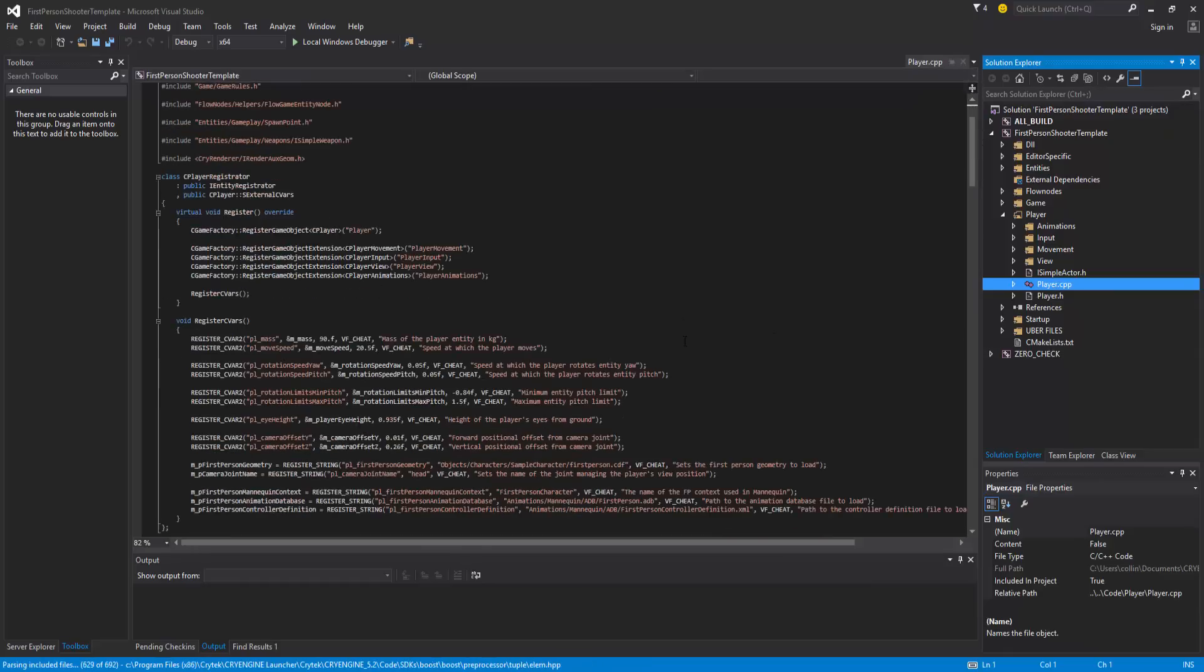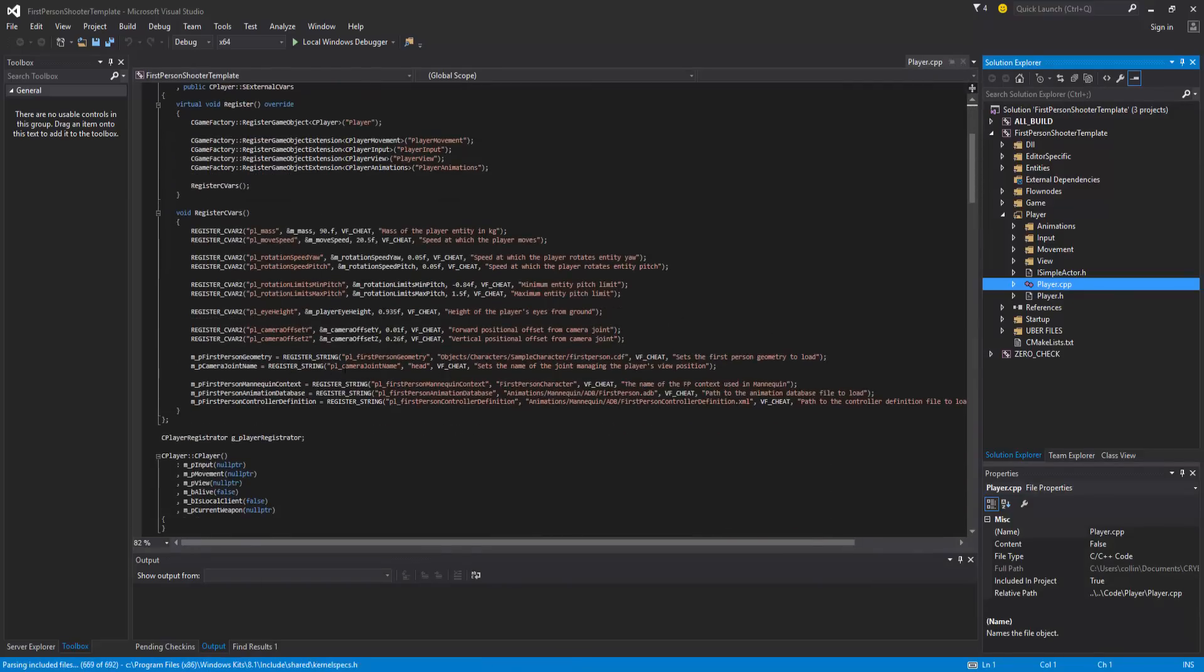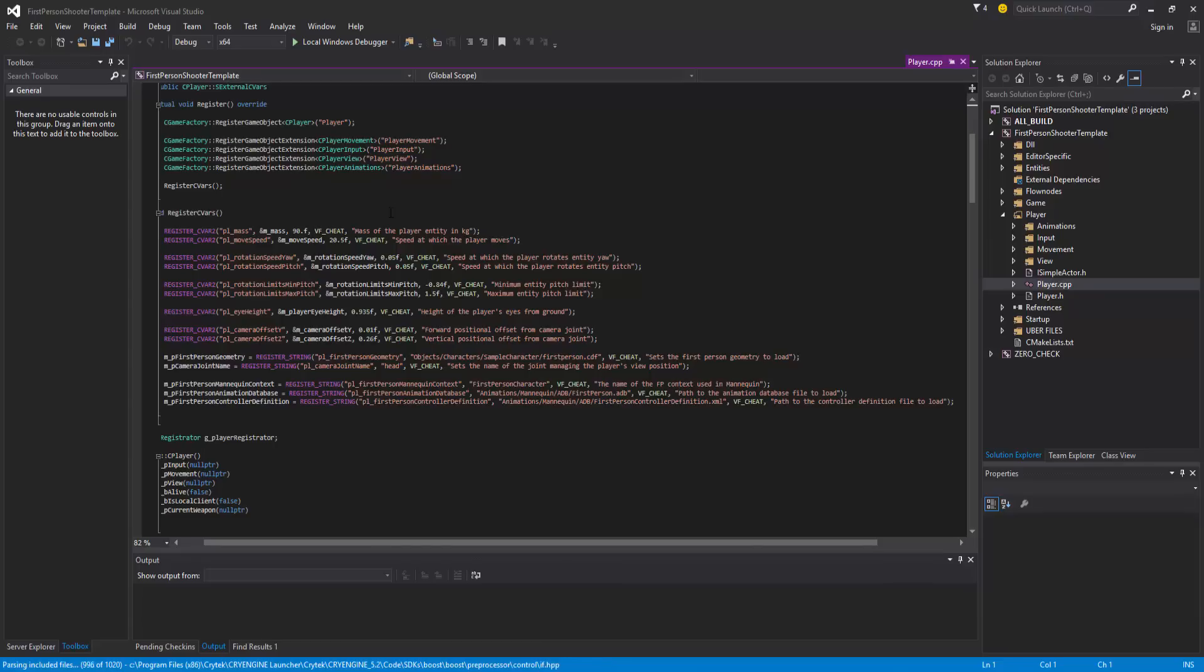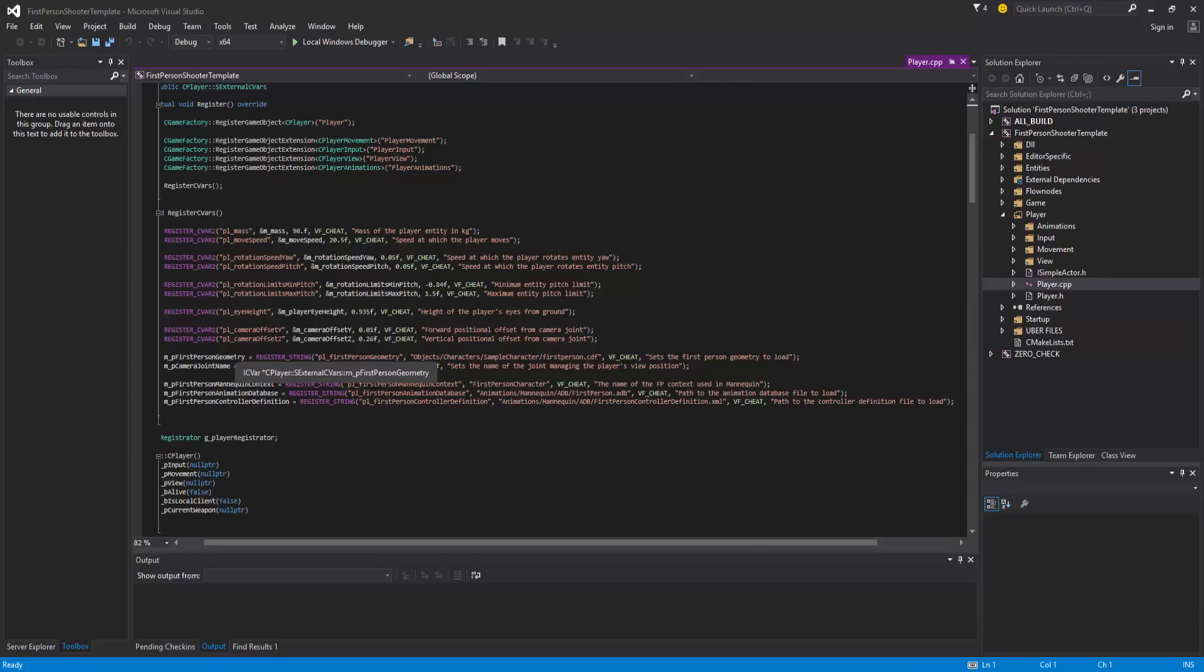The reason I want to show this is because it has several CVars and several strings that need to be registered in order for you to modify the actual movement of the player, as in the player himself, or the actual camera position. So you'll notice that we have CVars for mass, move speed, eye height, camera offset. These are standard. And then down at the bottom here, we now can declare the first person geometry, which in this case points to a CDF. This is how you would change a CDF if you were going to use one of these templates. You can see that you can change many, many things just within 20 lines here, compared to having to modify 50 files.